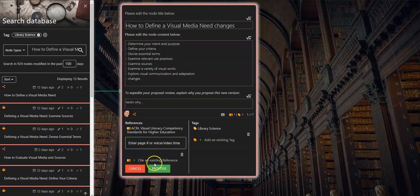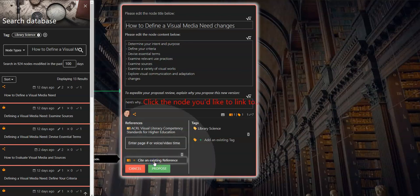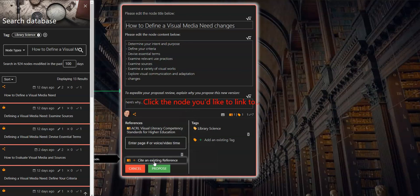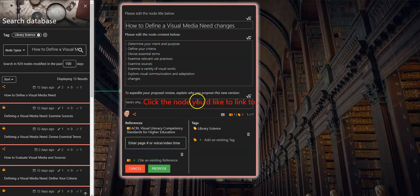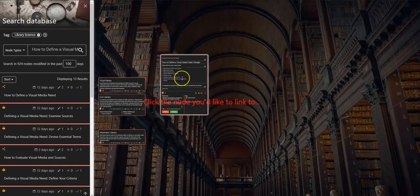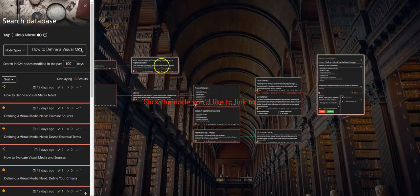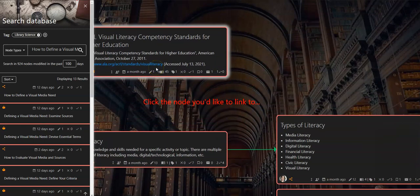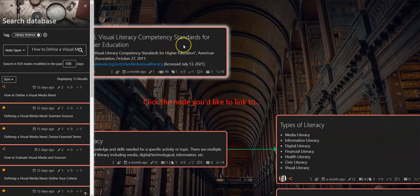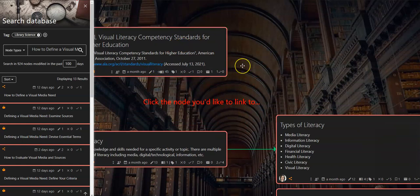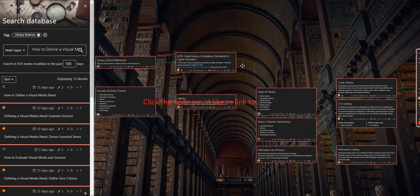When you select cite an existing reference, you will see a message appear that instructs you to click the node you'd like to link to. You then navigate over to the desired reference node and click it, at which point you will be returned to your edit proposal node now showing the added citation.